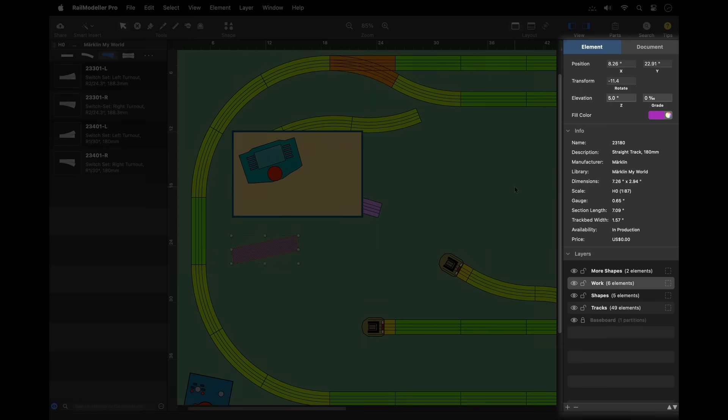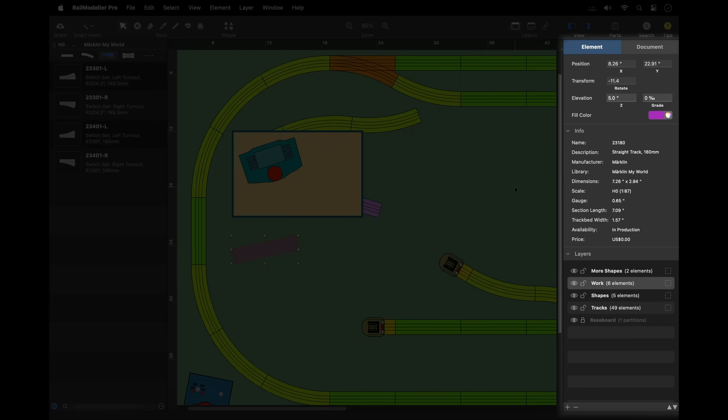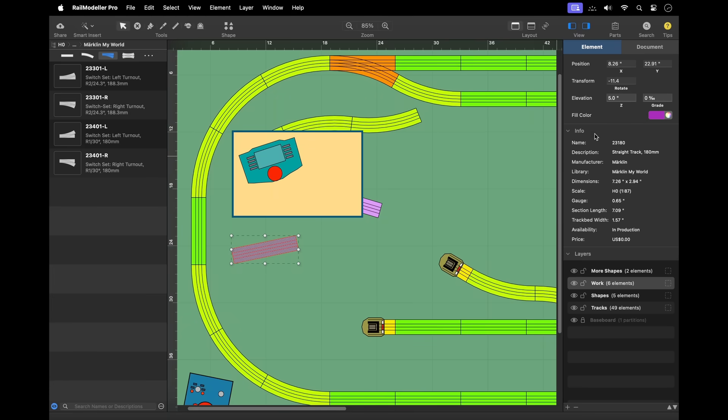The sidebar at the right-hand side of the document contains inspectors providing general information and quick access to specific properties. It can be switched between two modes: element and document.